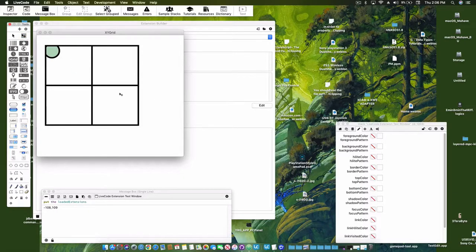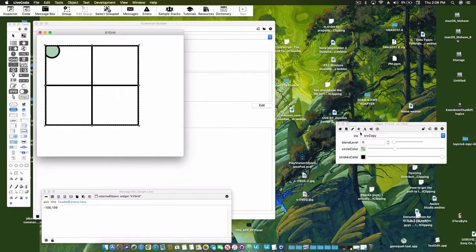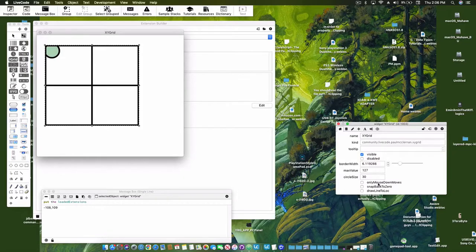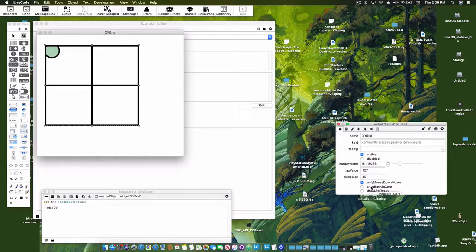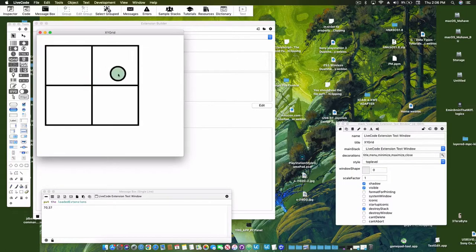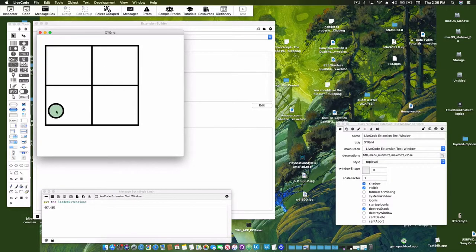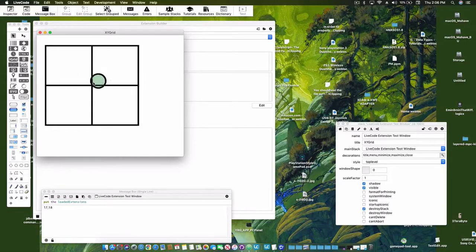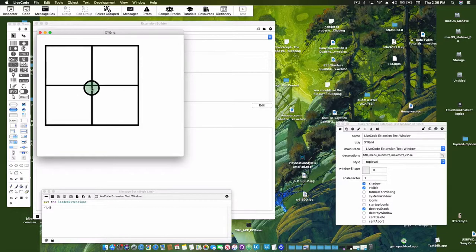But there's another property that I set up here: only move when the mouse is down. Now that's checked, I can only move the marker when the mouse is down.